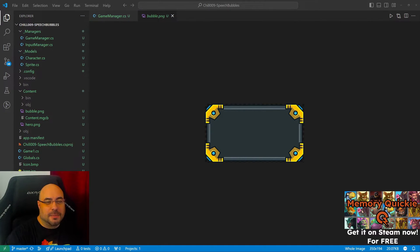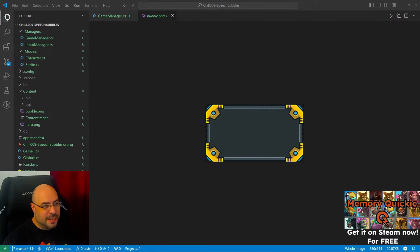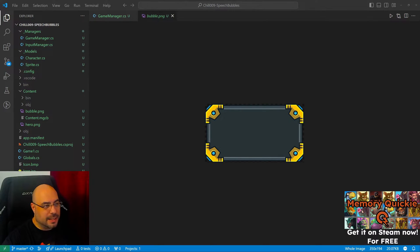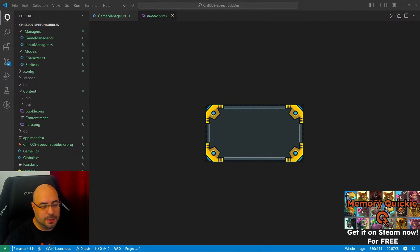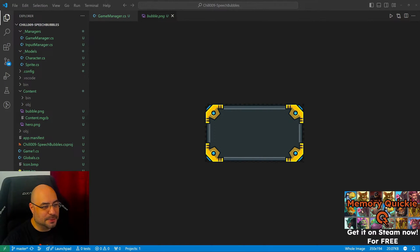Hello, welcome back to the channel, welcome back to the stream. Today I would like to make a speech bubble component system.